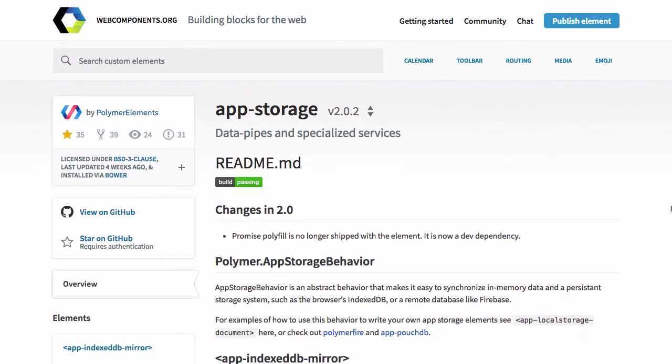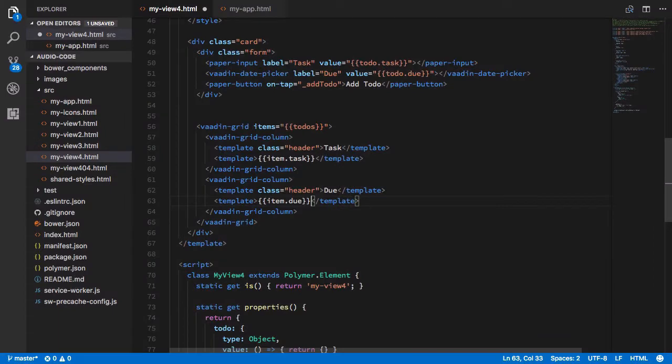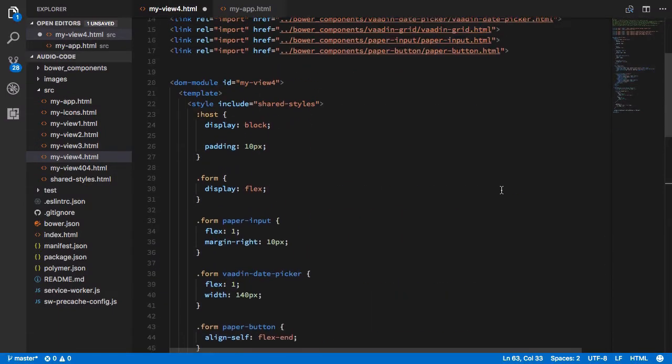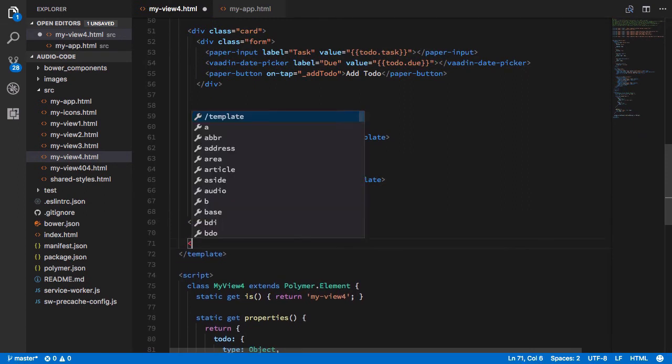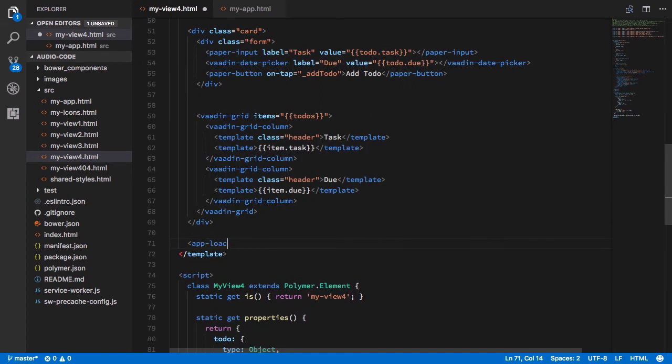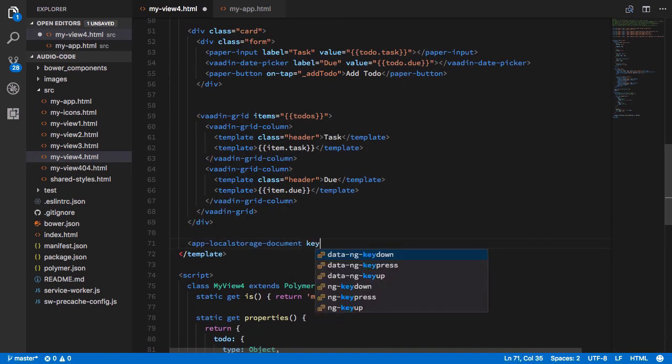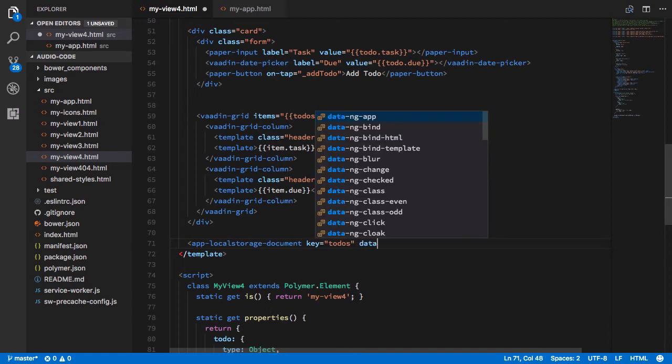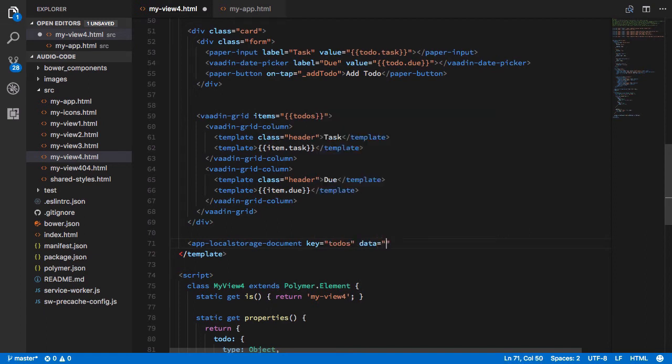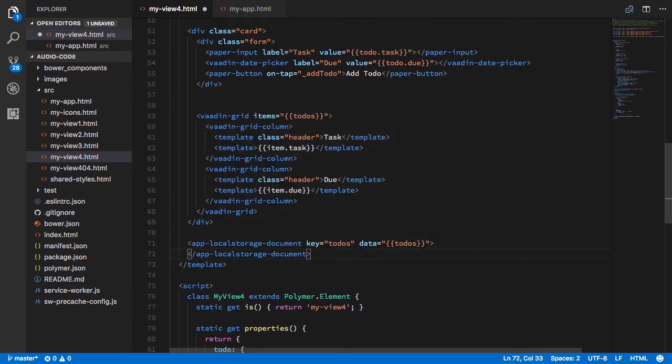One of the dependencies I had you install earlier is the app storage component from the Polymer elements team. The app storage has several different elements within it that help you store data to your app's storage. It also has different kinds of components for storing to PouchDB, etc. But here we're just going to be using the app local storage. So first we'll import the app local storage document. And then all we need to do to set this up is create that element down below. And we'll set the key to to-dos and then it will set our data bound to our array.